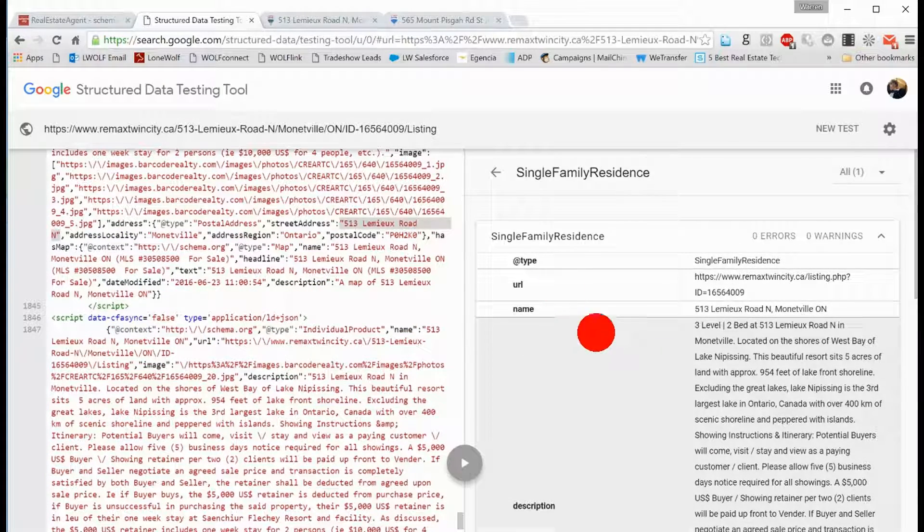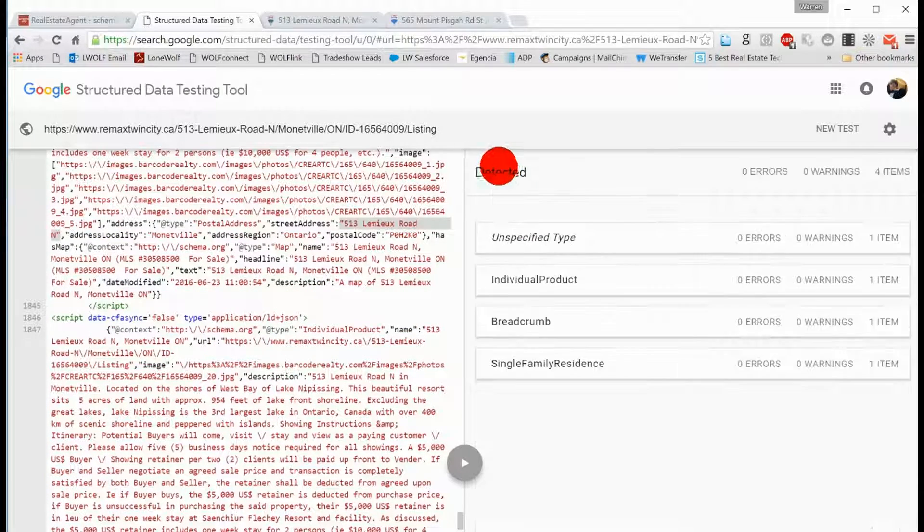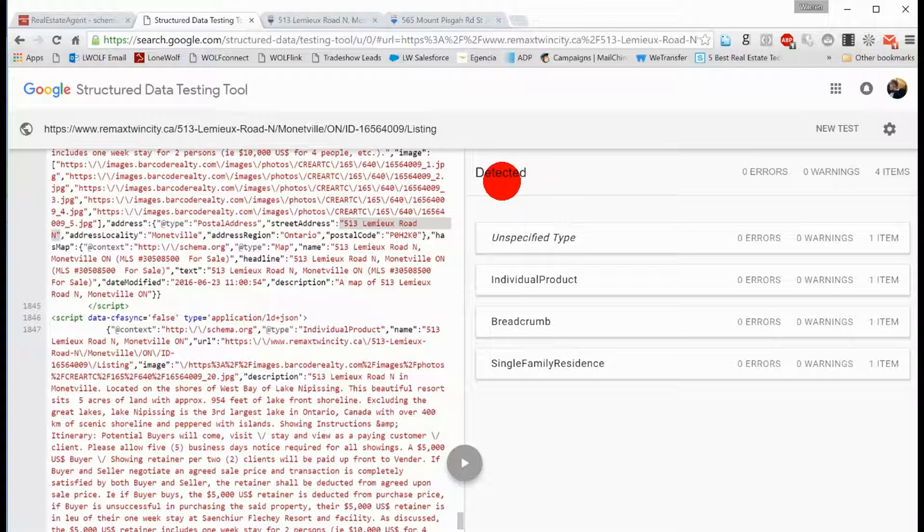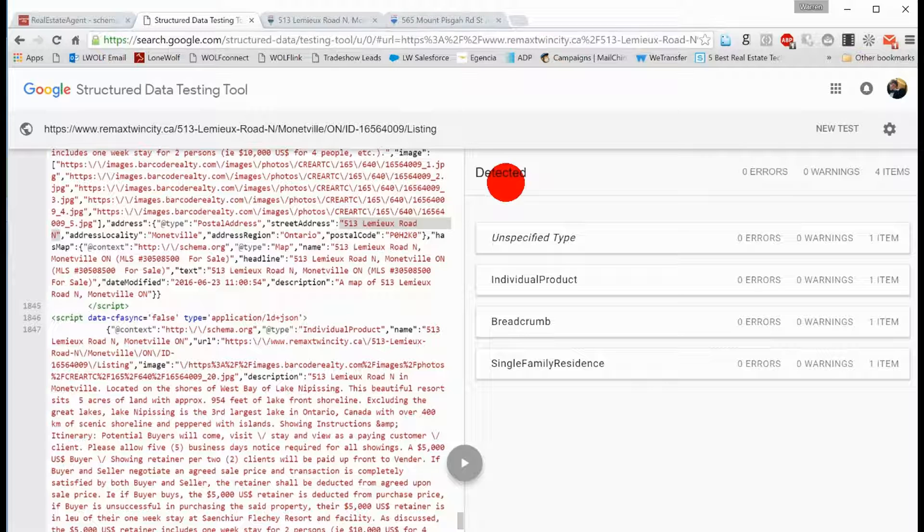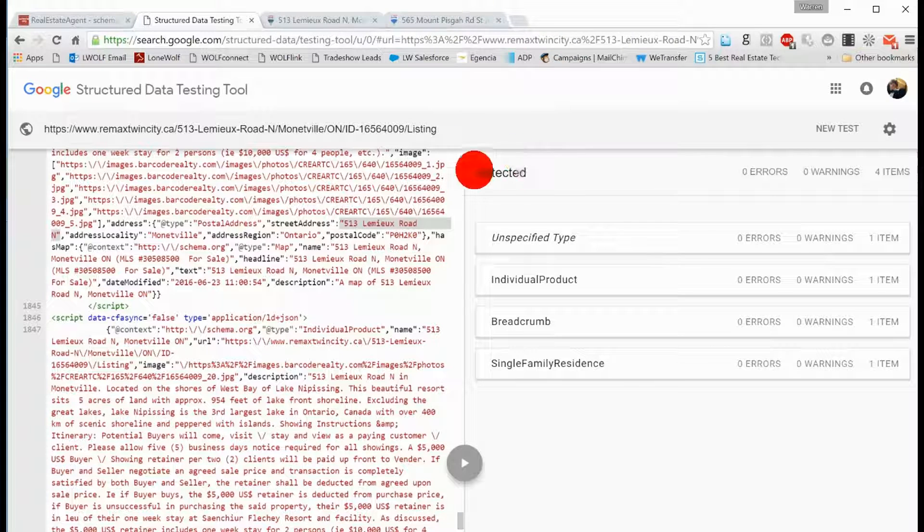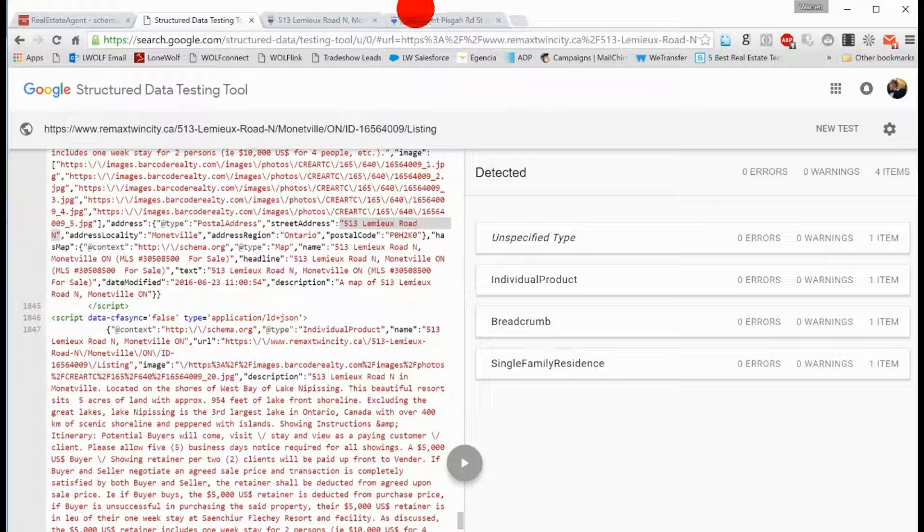We're reporting back that information so that the search engine can match somebody's search to a website or a webpage that has as much of the information that's requested, or what they anticipate that that person is actually expecting.